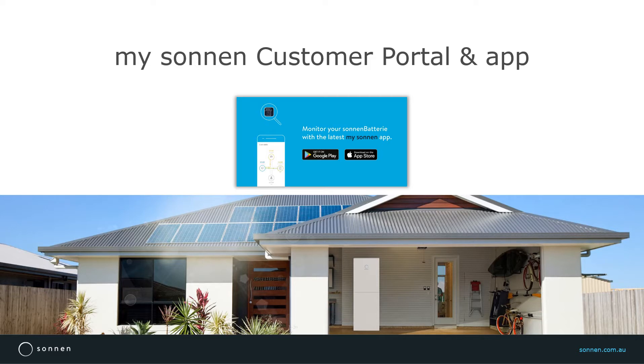System owners can now access the new My Sonnen App on their smart device and a refreshed Customer Portal as a desktop version.